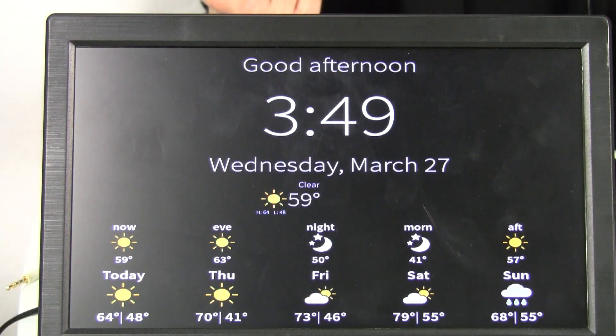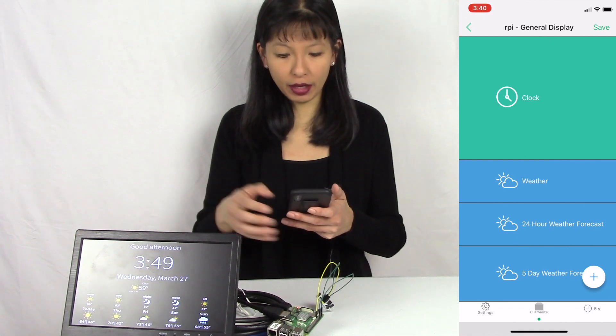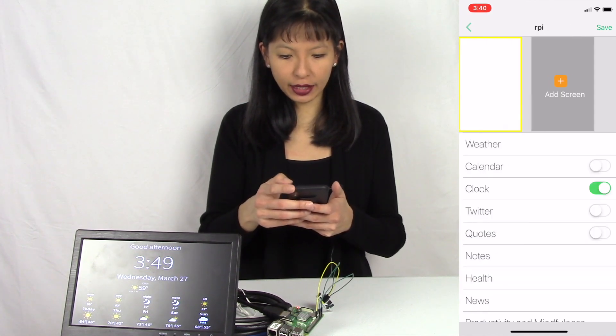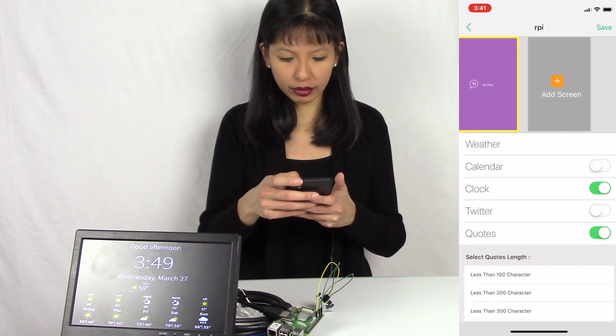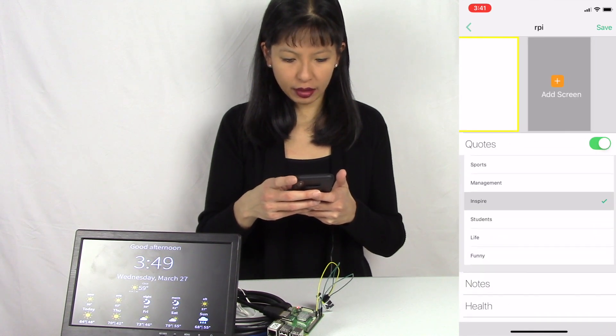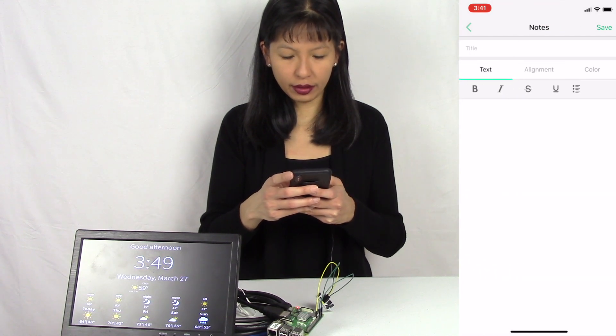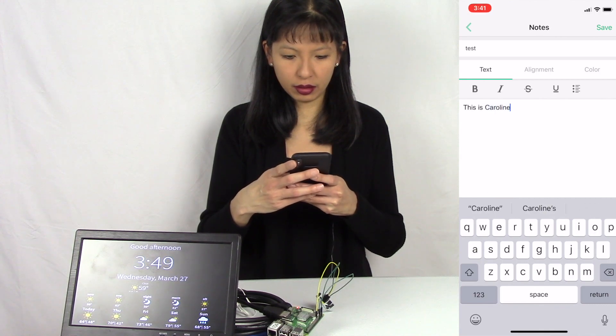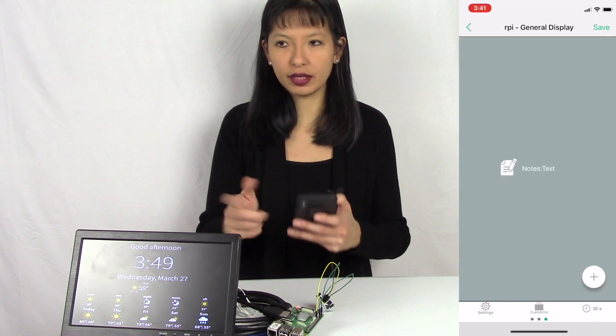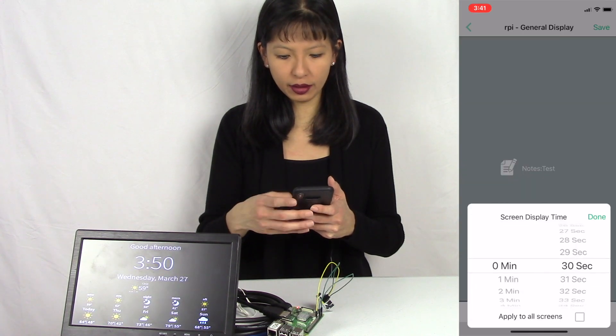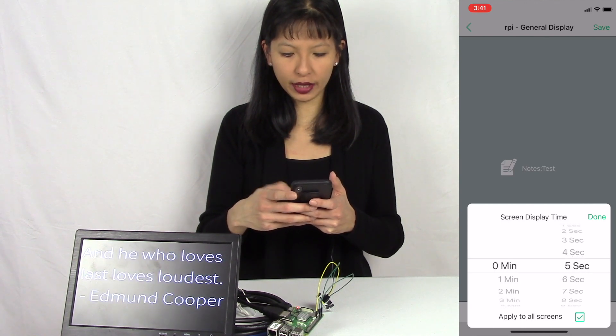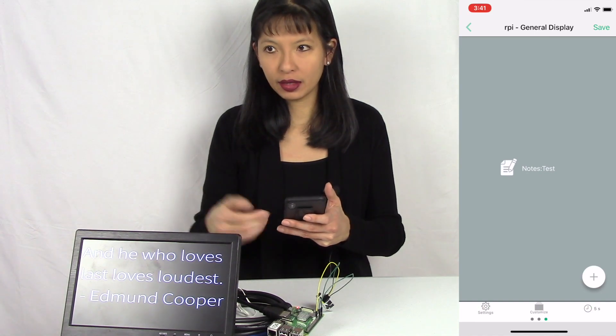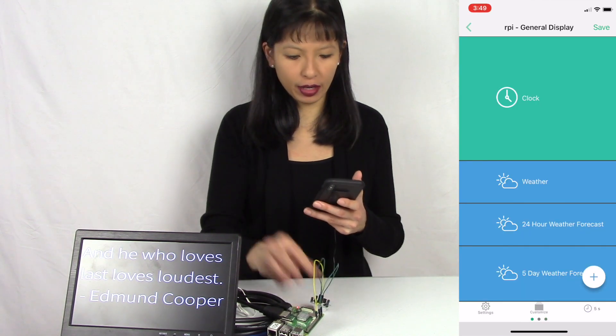I am in my iOS Mango mirror controller app on my iPhone. I'm going to hit plus and I can add a screen. I can add quotes on this screen. You saw this last week. I can add notes. Let's add a note here. Test. This is Caroline. Hit save. I'm going to hit save. Let's watch it scroll through these things. The default is 30 seconds, so I can change this down to 5 or 6 seconds. I hit done. There it is. You saw a quote right here.